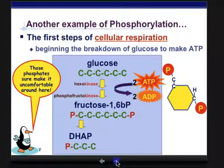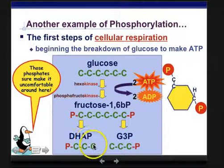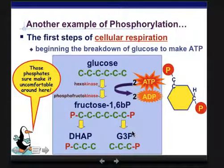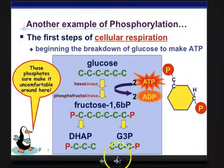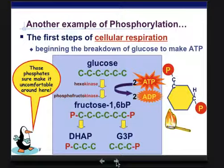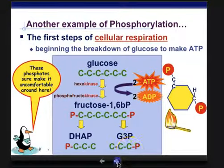Then we can break that into two three-carbon molecules so that we can begin breaking down all the bonds in glucose. By the end, we're going to get energy out of it — but we've got to use some energy there first.